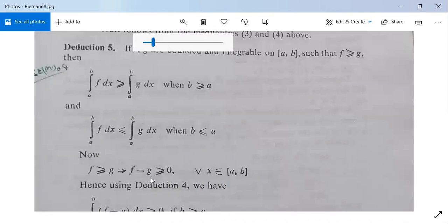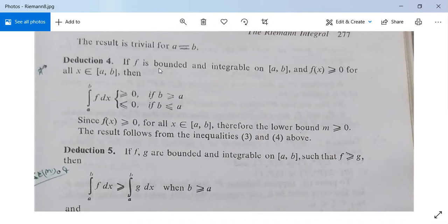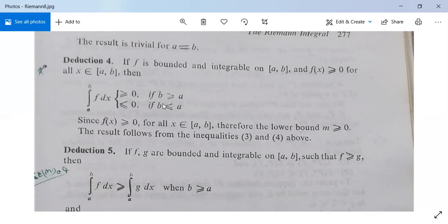Deduction 4: if f is bounded and integrable on closed interval [a, b] and f(x) ≥ 0 for all x in [a, b], then: the integral from a to b of f dx is greater than or equal to zero if b is greater than or equal to a, and the integral from a to b of f dx is less than or equal to zero if b is less than or equal to a. Since f(x) ≥ 0 for all x in [a, b], the lower bound small m will be greater than or equal to zero, which makes this clear.